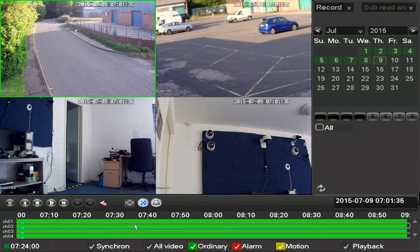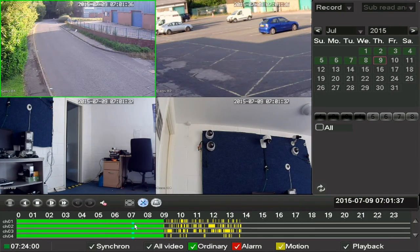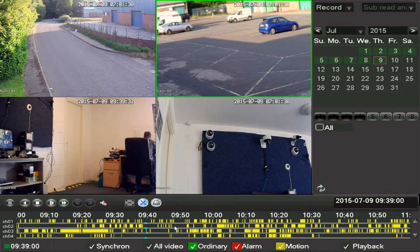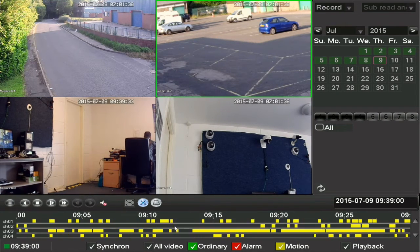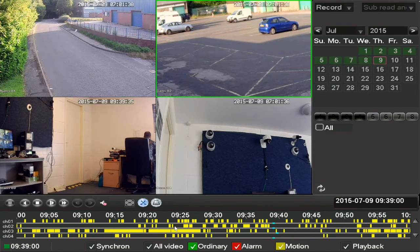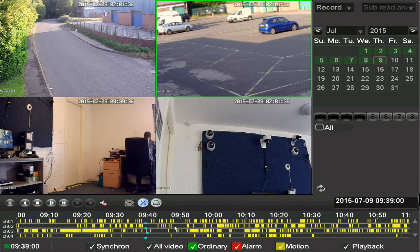You can zoom into the timeline to make selecting specific times a bit easier. You do this by clicking the mouse around the time you want and rolling the mouse wheel to zoom in.